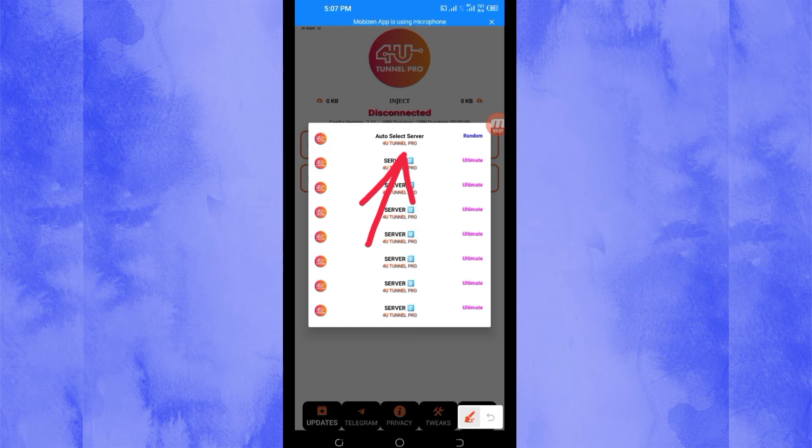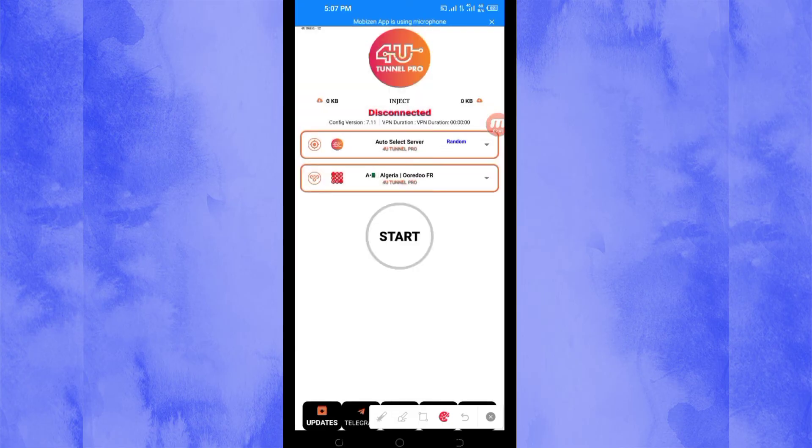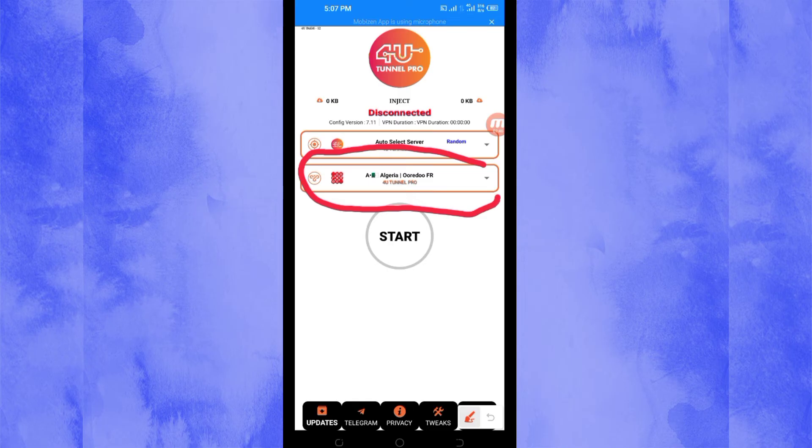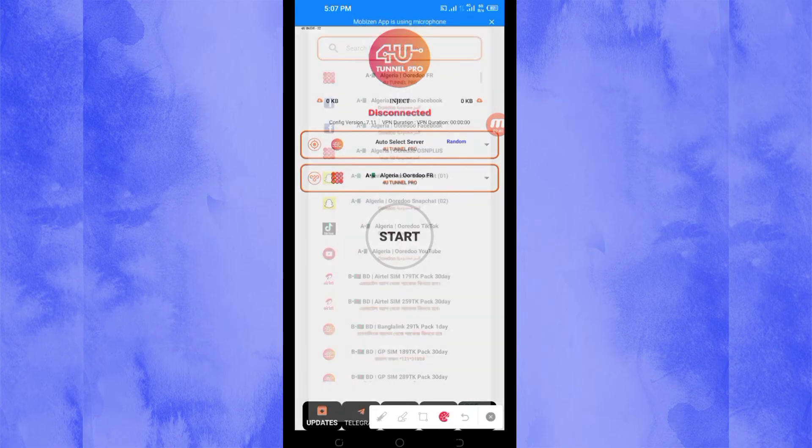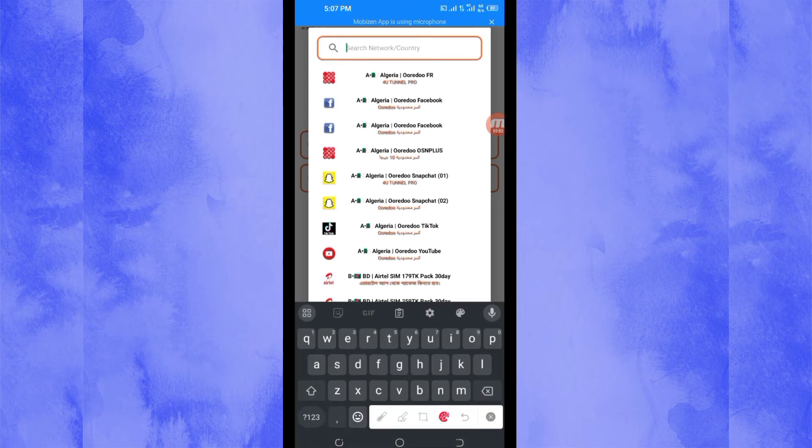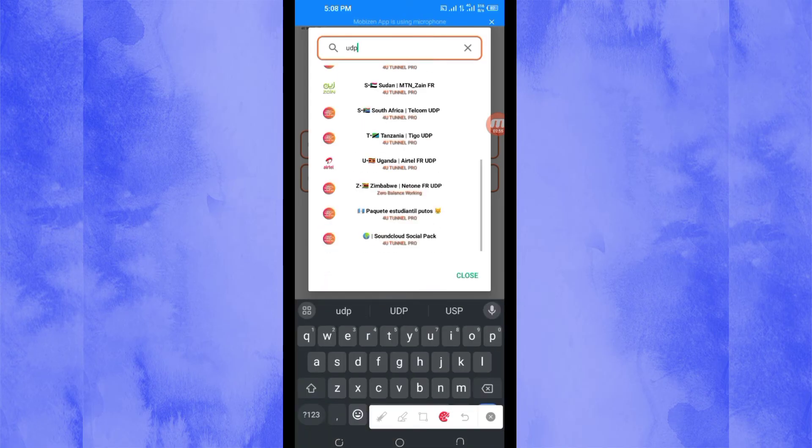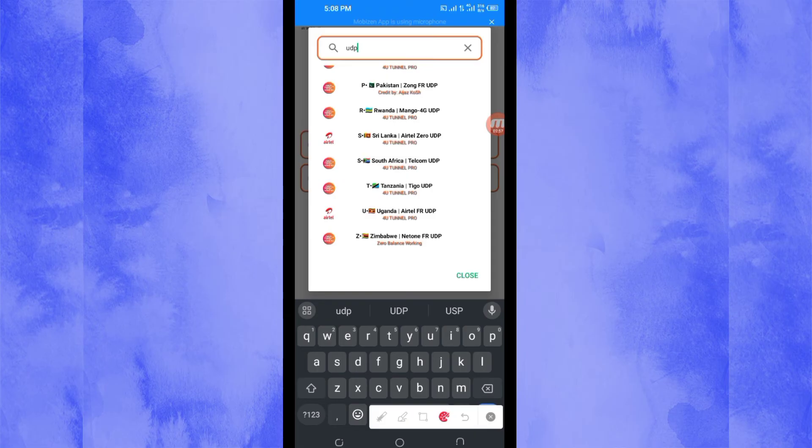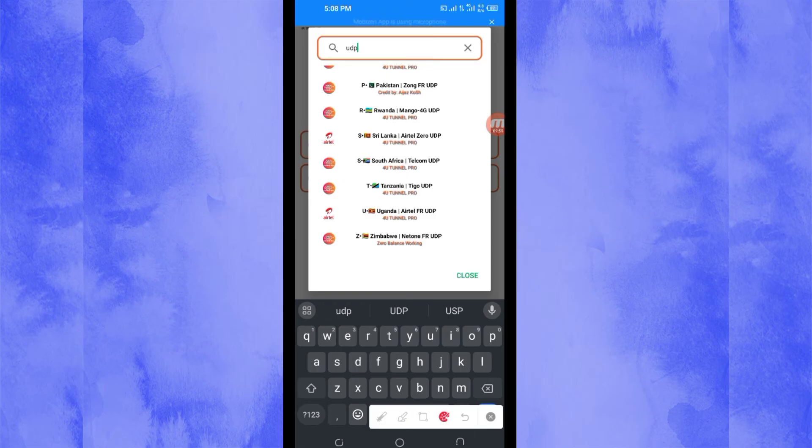Then after that, another setting you have to do, you will be required to pick your country network name from this box. So you tap there, and in the search network bar, you are going to search for UDP.